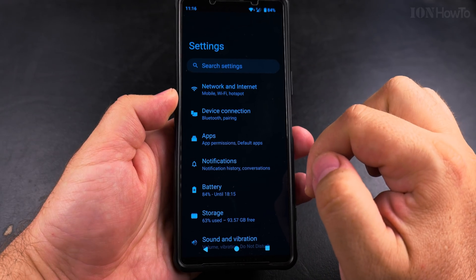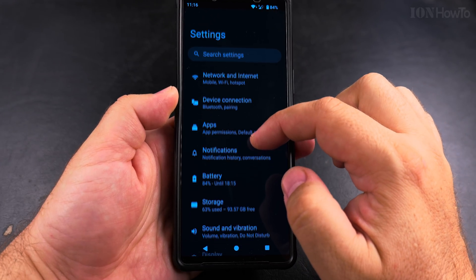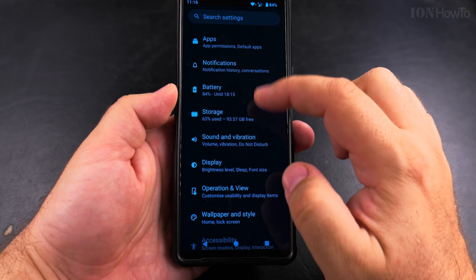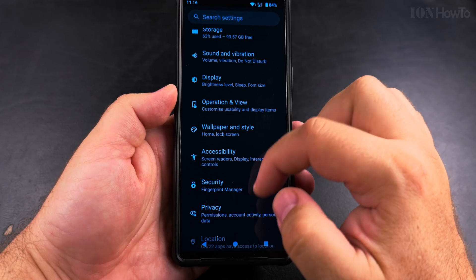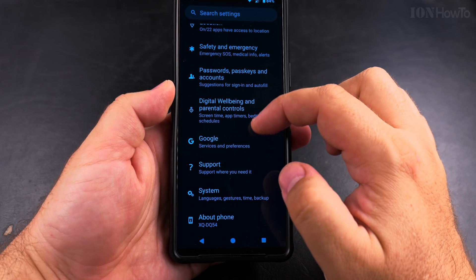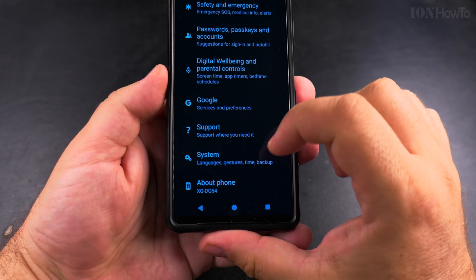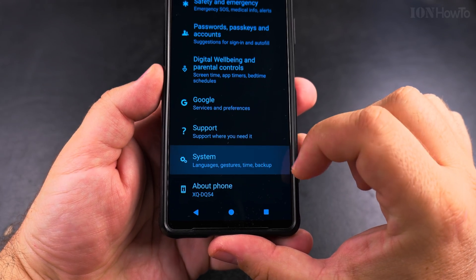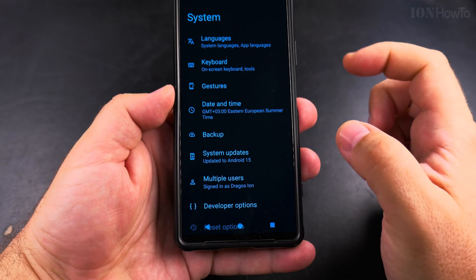Open the Settings app. In Settings, look for System — it's a bit lower on the page. On the System settings, look for Gestures.